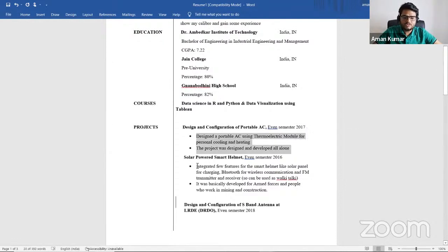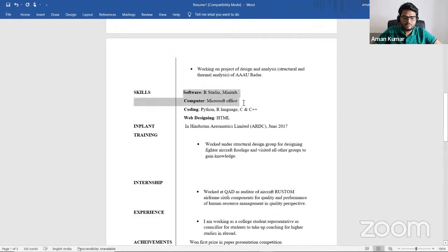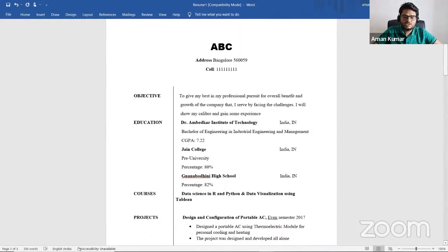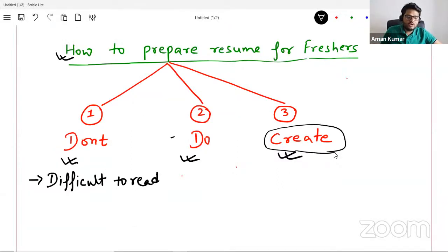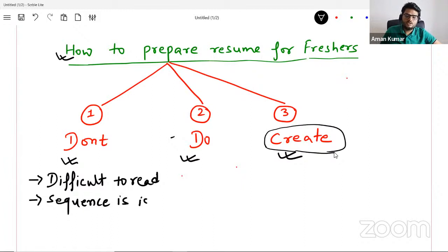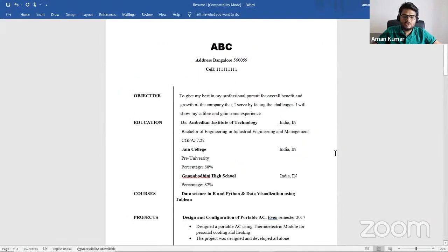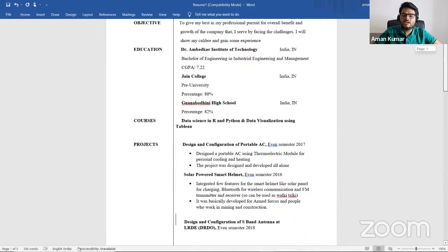Suppose I want to know what is the skill set of this person. I will go to the skill set section — in softwares, in computer, in coding, in web development. It's not very easy to understand. That is a readability problem. Second problem is that the person has highlighted education and courses first, and then projects and skill sets are coming later. So the sequence or ordering is a problem. Somebody who picks this resume should be able to understand what are the key skill sets of this person.